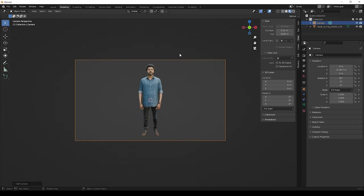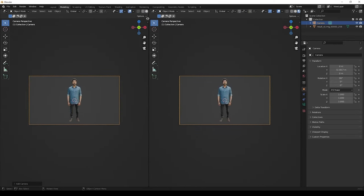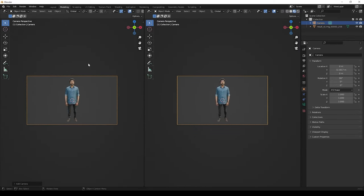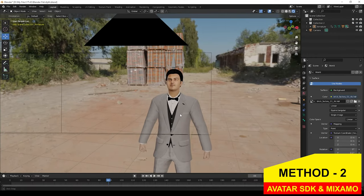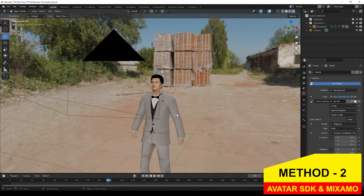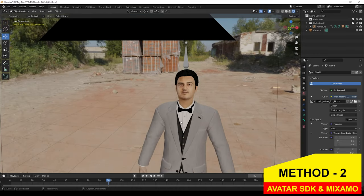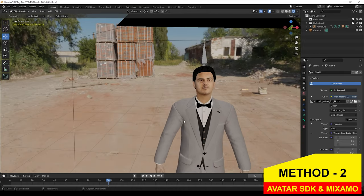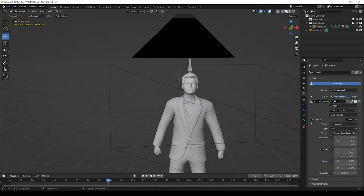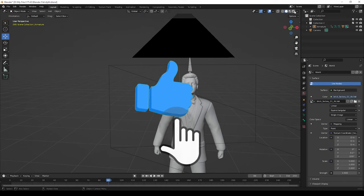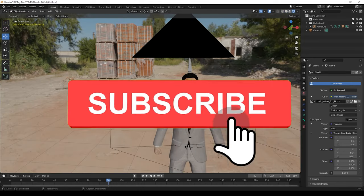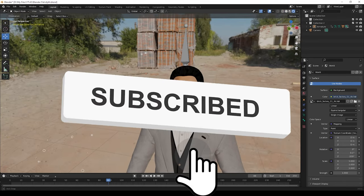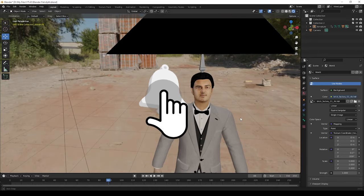Okay, now we can see one more method also. This is the second method. If you watch this fully, then you can create your own model easily, so watch this video fully without skipping. Before that, if you are new to our channel, please give like to this video and subscribe to our channel and click the bell icon.